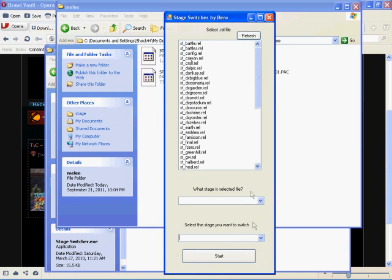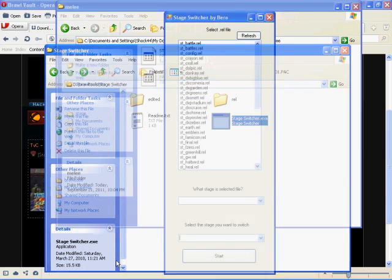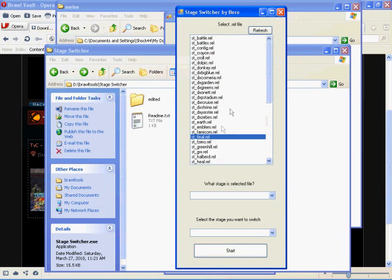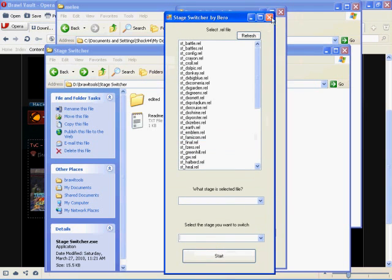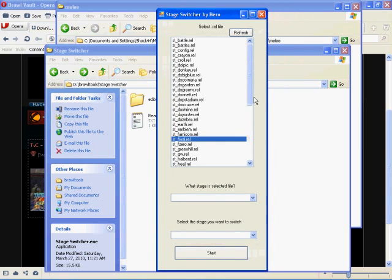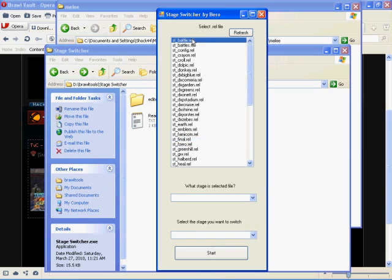Say for example you have a stage that's like, your stage is Battlefield. The guy made his stage based on Battlefield and it can only be played on Battlefield. And you're like, I want it to be on 75M because I don't like 75M. It's a bad stage, I just don't like it because it's hard to play on if you ask me. Say you want it to be on 75M.